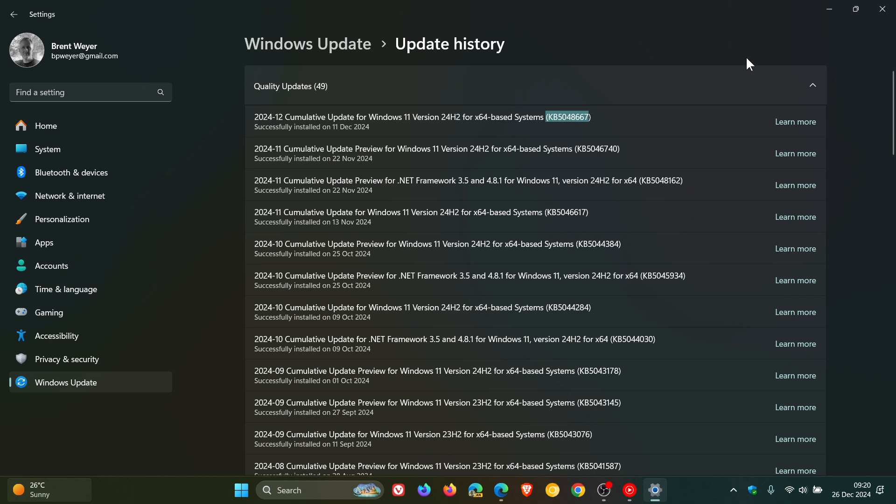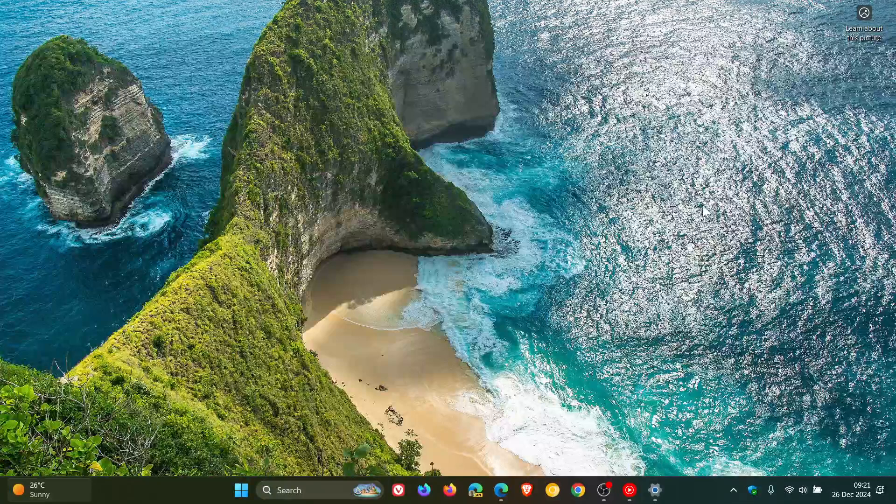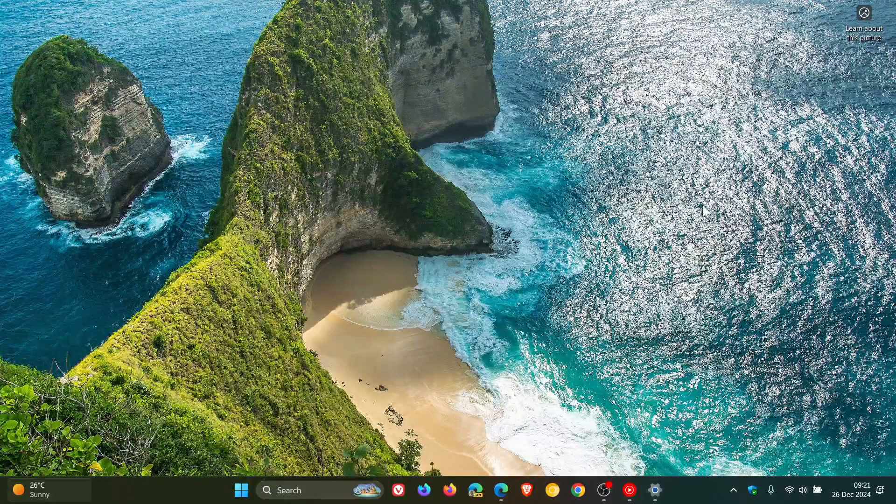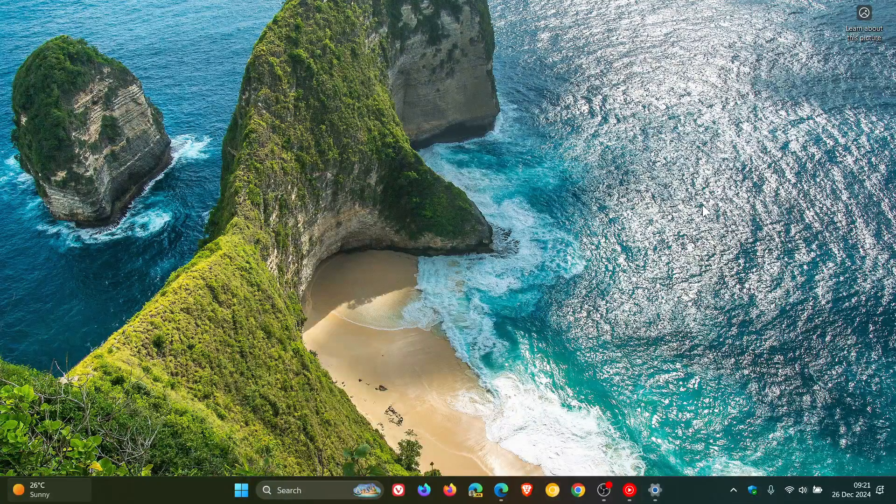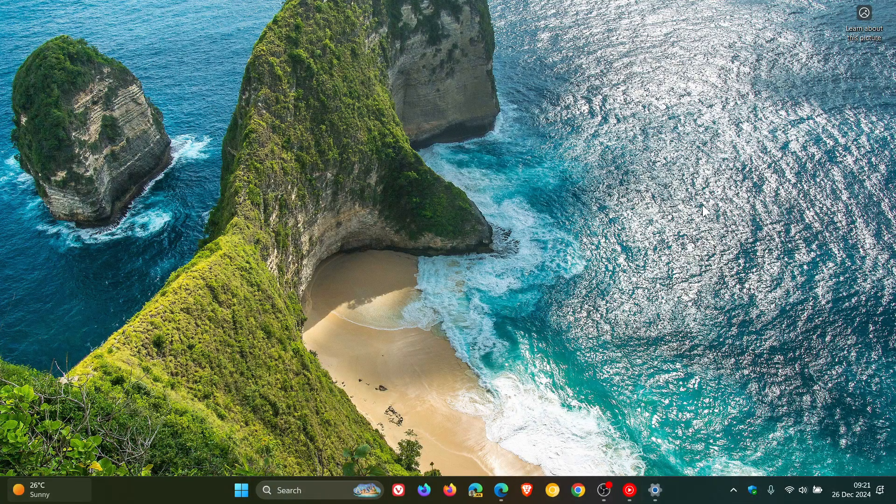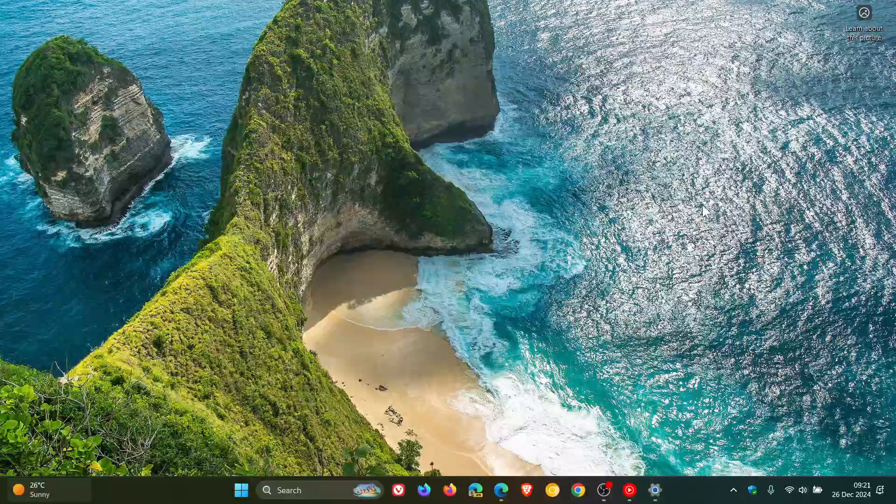So quite a bit of important information here if you are affected. And Microsoft says that the next steps, as always, they are working on a resolution and will provide more information when it is available. And obviously, if I get that info, I'll try and keep you guys posted ASAP.